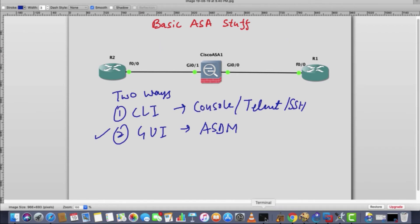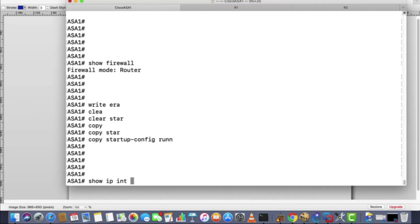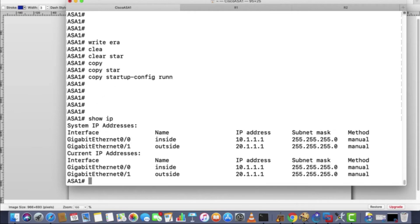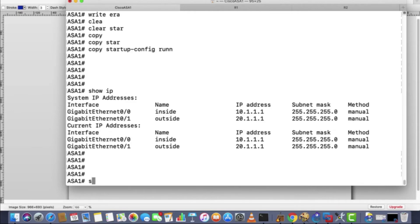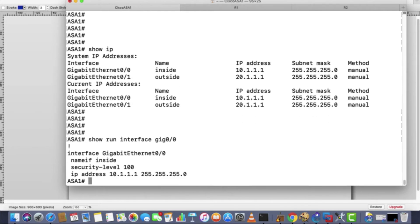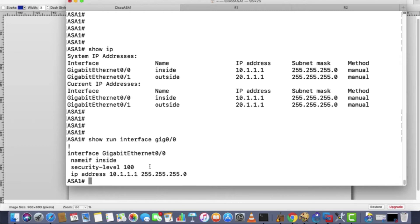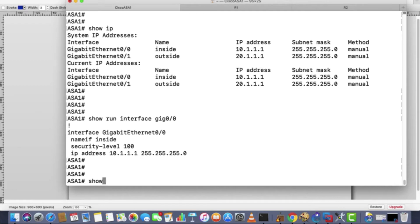So I was telling you one thing: show IP, show IP interface. You can see these two interfaces. If you want to see the configuration of let's say the first interface gig 0/0, you will see the name, security level, IP address. And if it is shut down, it will say shutdown. But there are some commands which are running in background on this interface. So how would you check that?